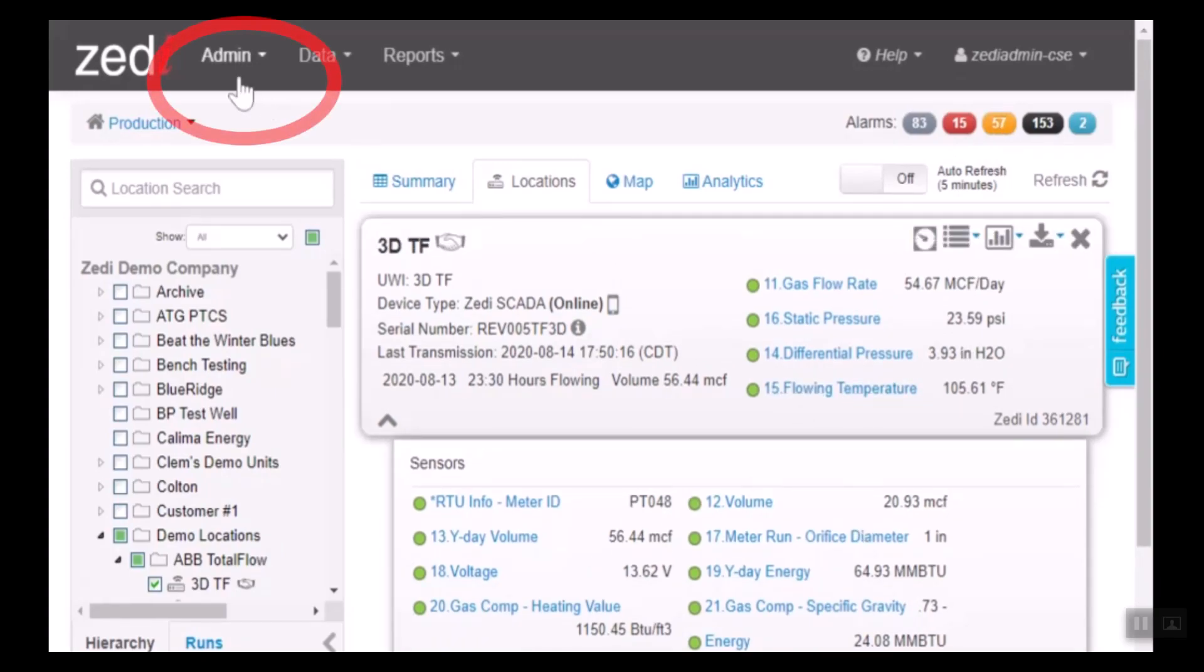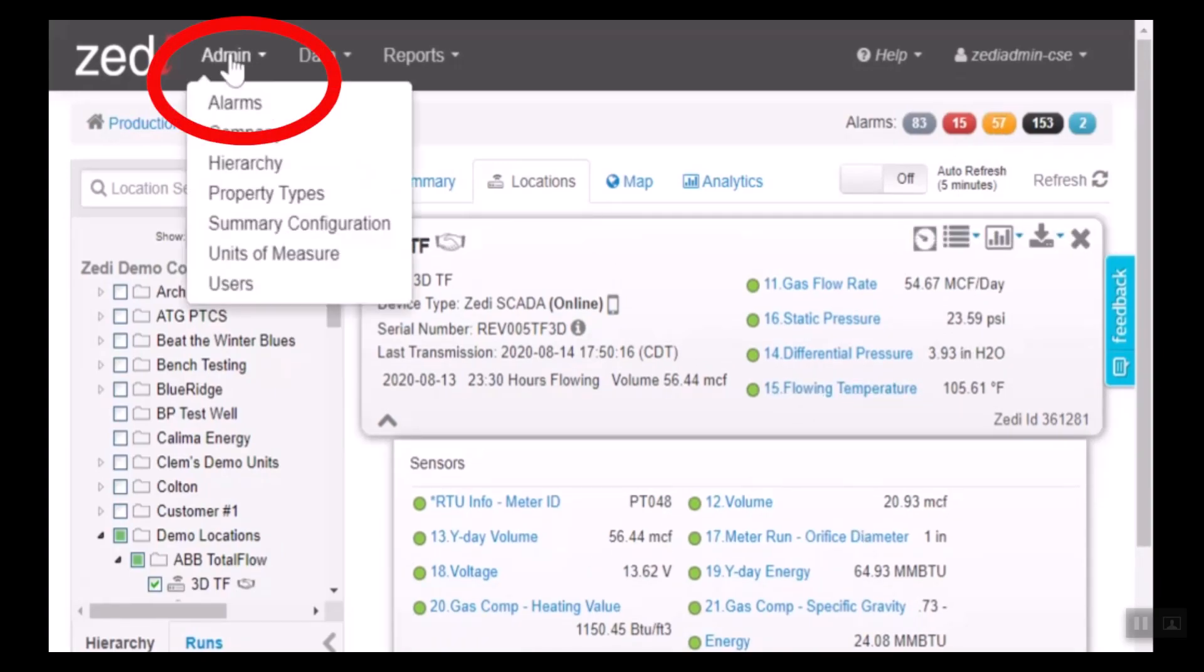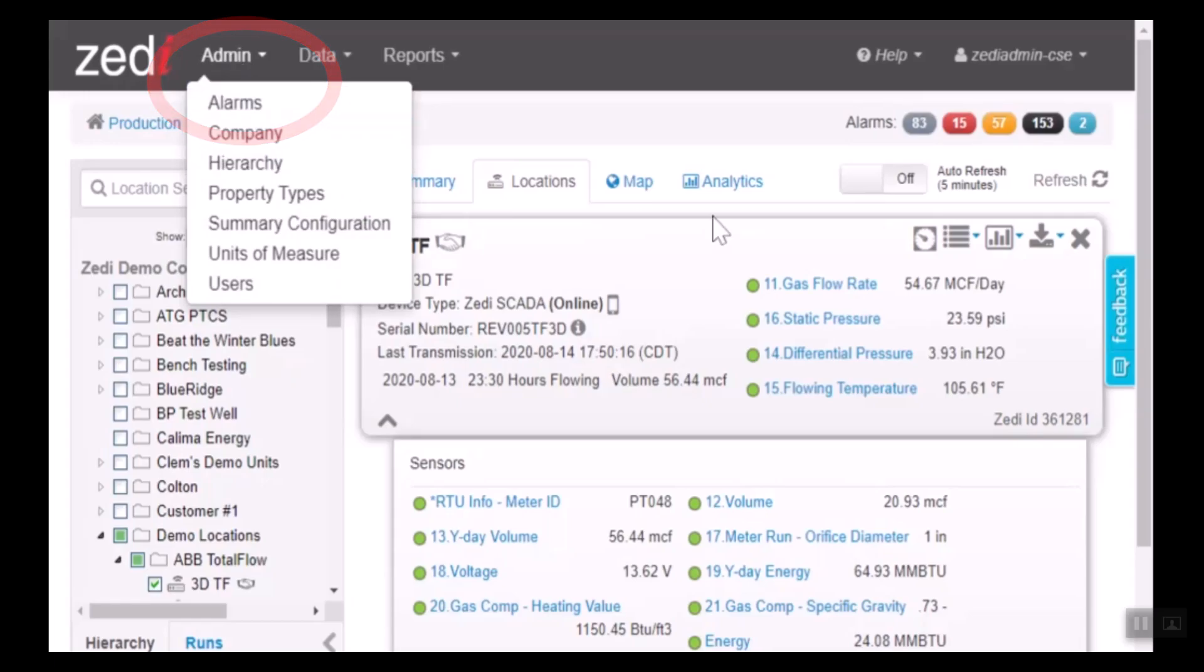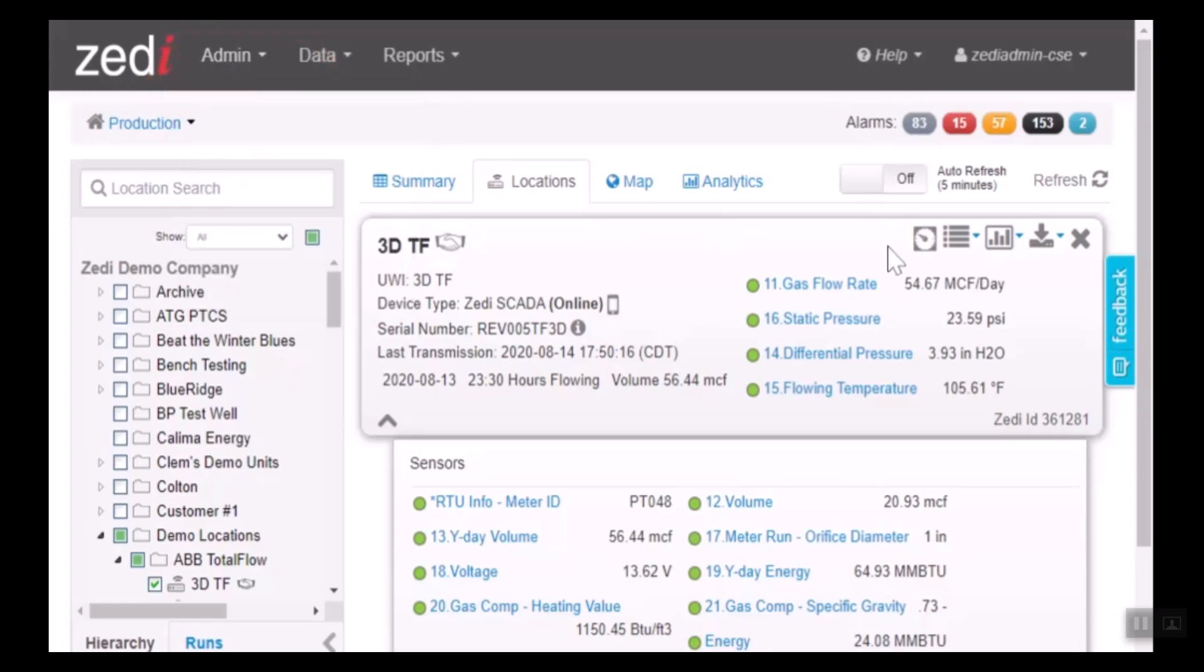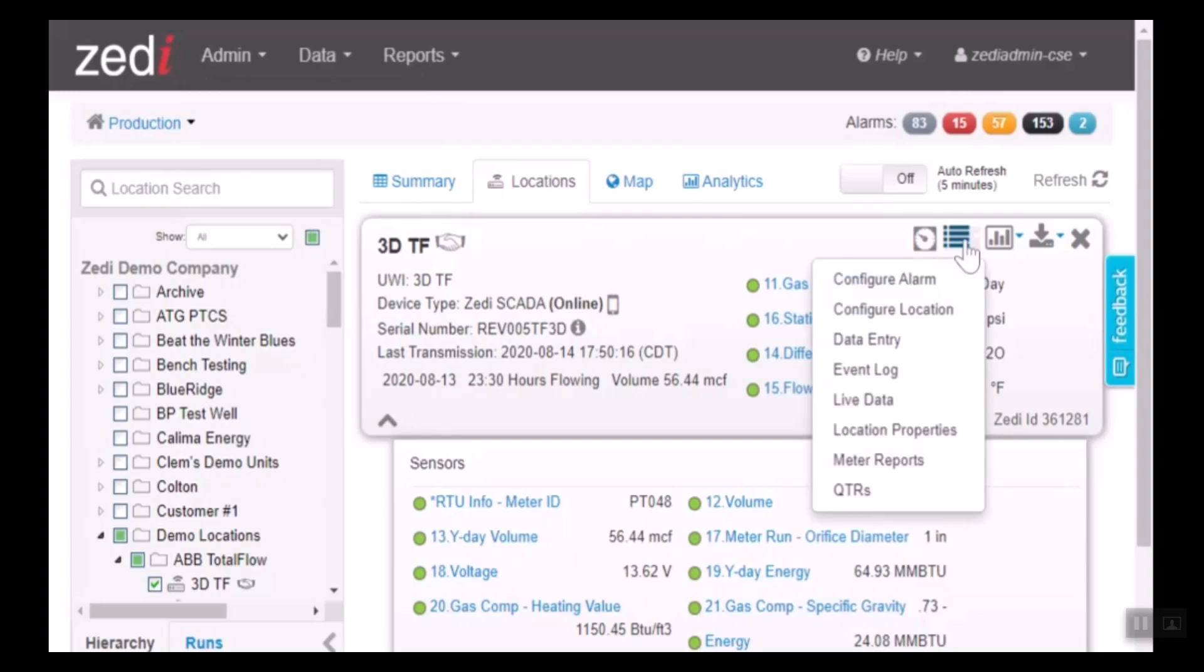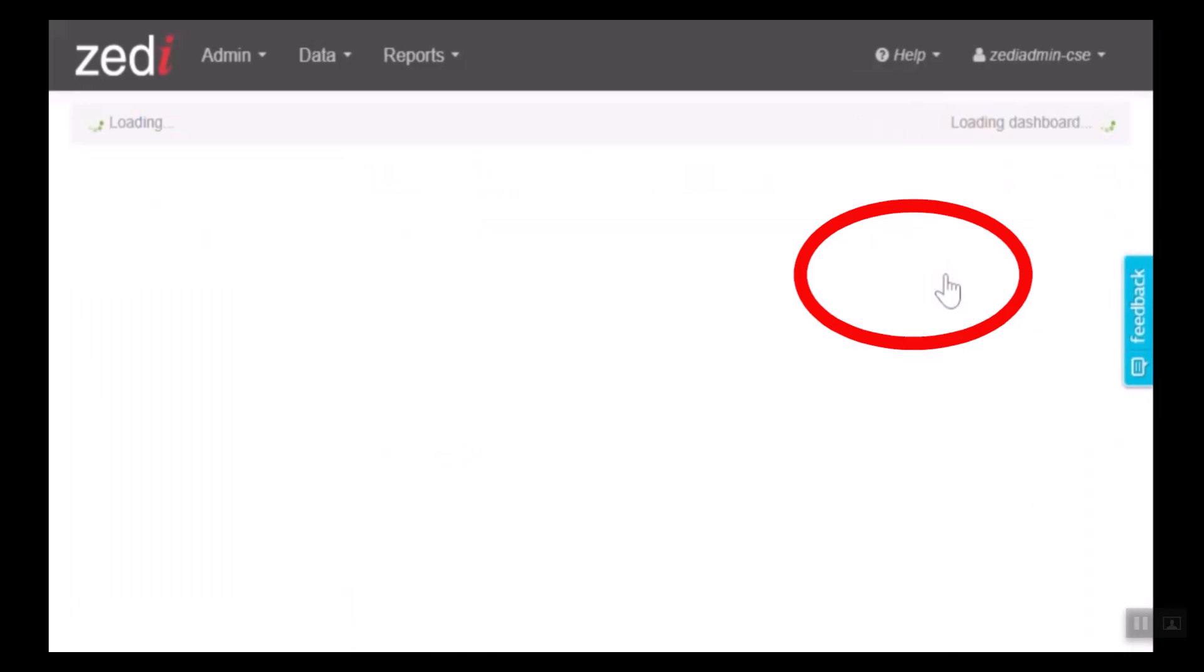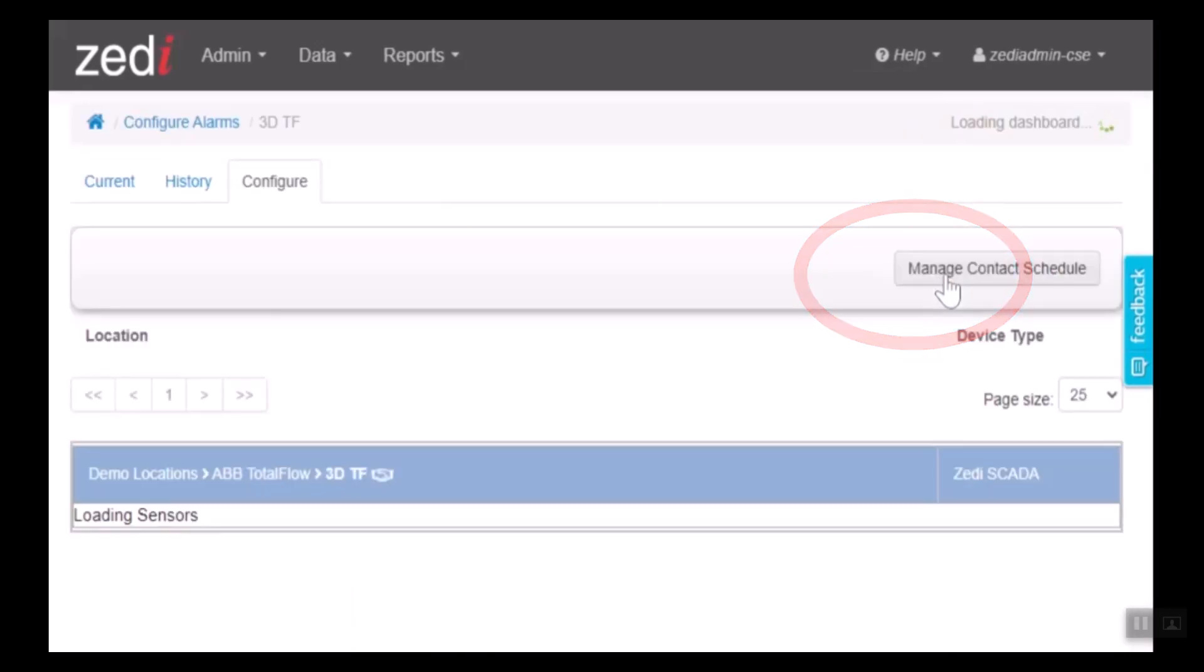To change the alarms or to configure them, go into the admin and you can select alarms. Or in the screen itself, you can click on the pull-down menu under configure alarm and select that.